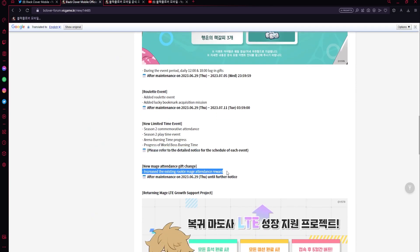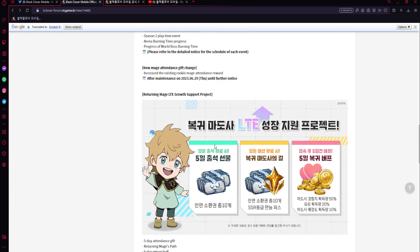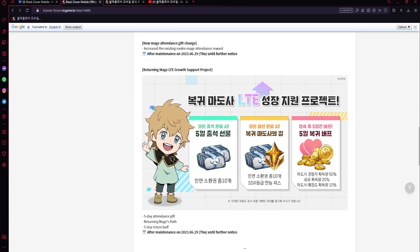And then new mage attendance gift change - increase the existing rookie mage attendance reward. Perfect, more rewards here for login. And then this returning mage - oh this is wow - so this is when you return I guess. We've already - oh wait no, this is I think just like starting the game or something, or just a new thing when you return to the game after not playing for a while.